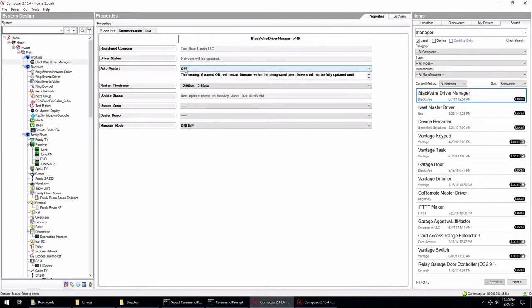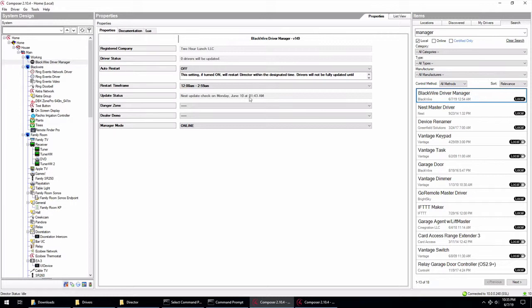You can see your company name should pop up at the top. You can see that auto restart's off. We'll go through these settings here in a minute, but zero drivers need to be updated. And then you have a next system update check on Monday, June 10th at 1:43 AM. And you can see that conveniently is right within the time frame that we have for our restart time frame.